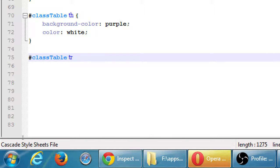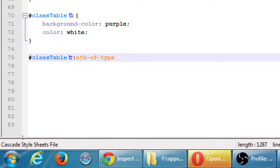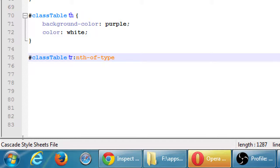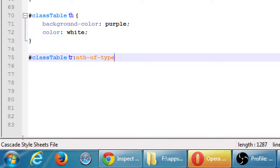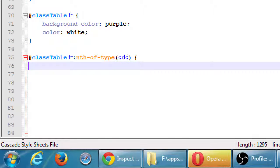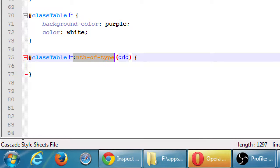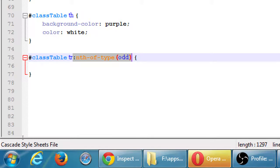So the next rule that we'll have here, we need to again specify it's going to be only attached to this particular table. So we'll say class table space tr. We're going to say let's style these rows. But this would style every single row. I want to style every odd row, every other row. So we've got this trick that we can do, where we specify colon nth-of-type. We'll start with the odd ones.